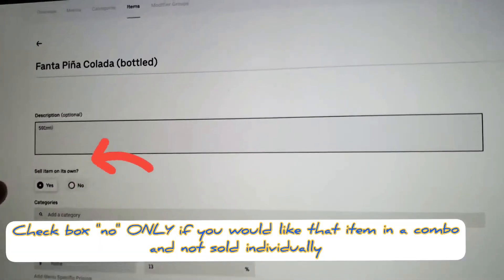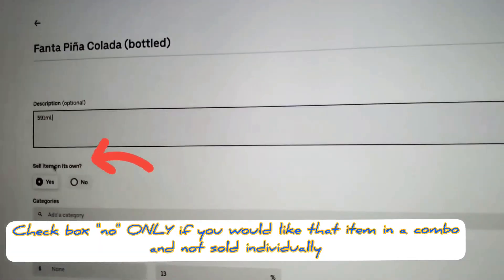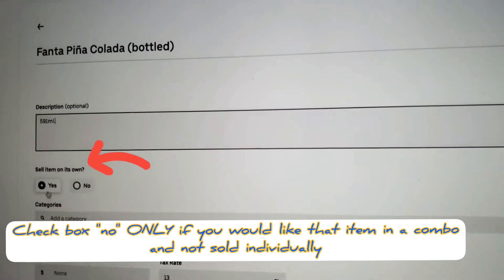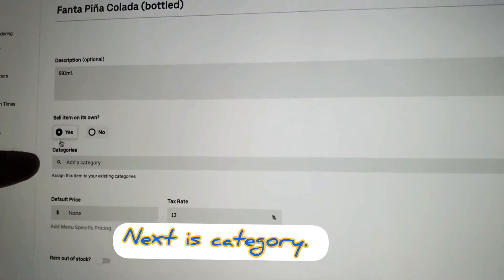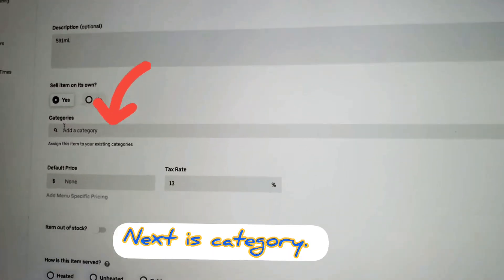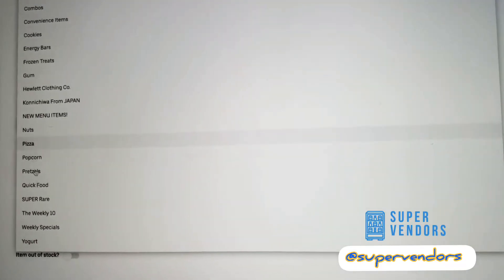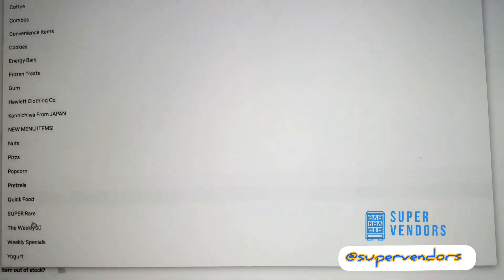So make sure that it says sell items on its own. Good, let's click. Then go to categories, and then we're going to put it in Super Rare.